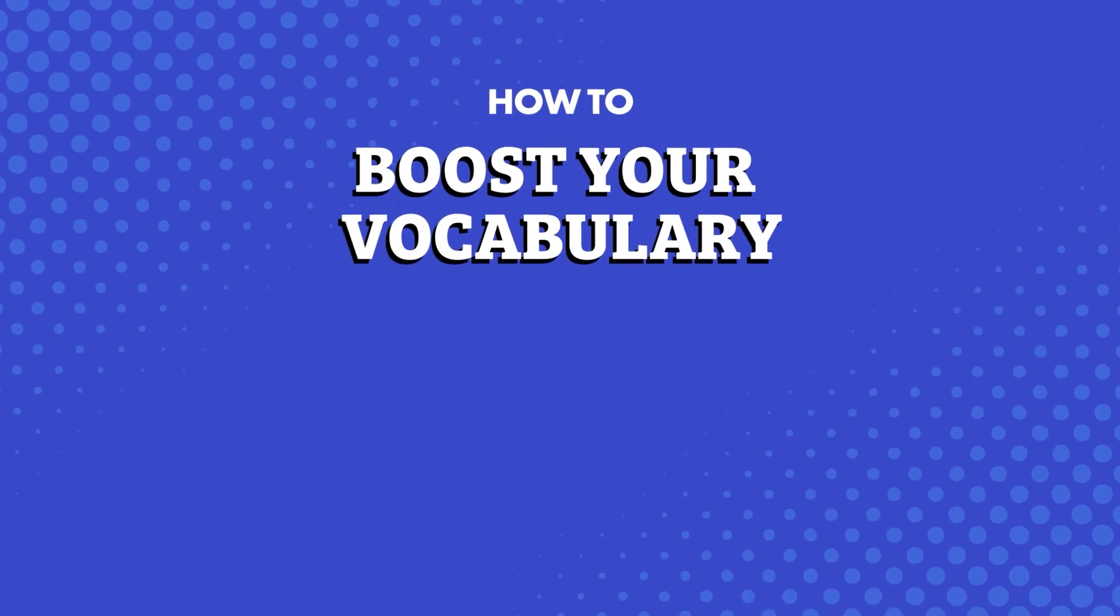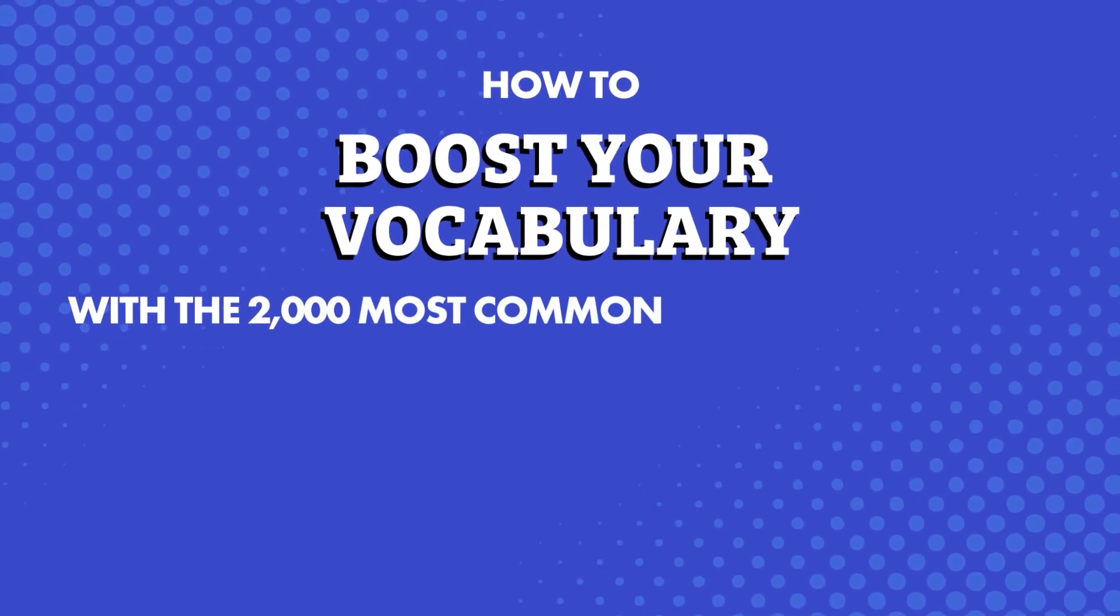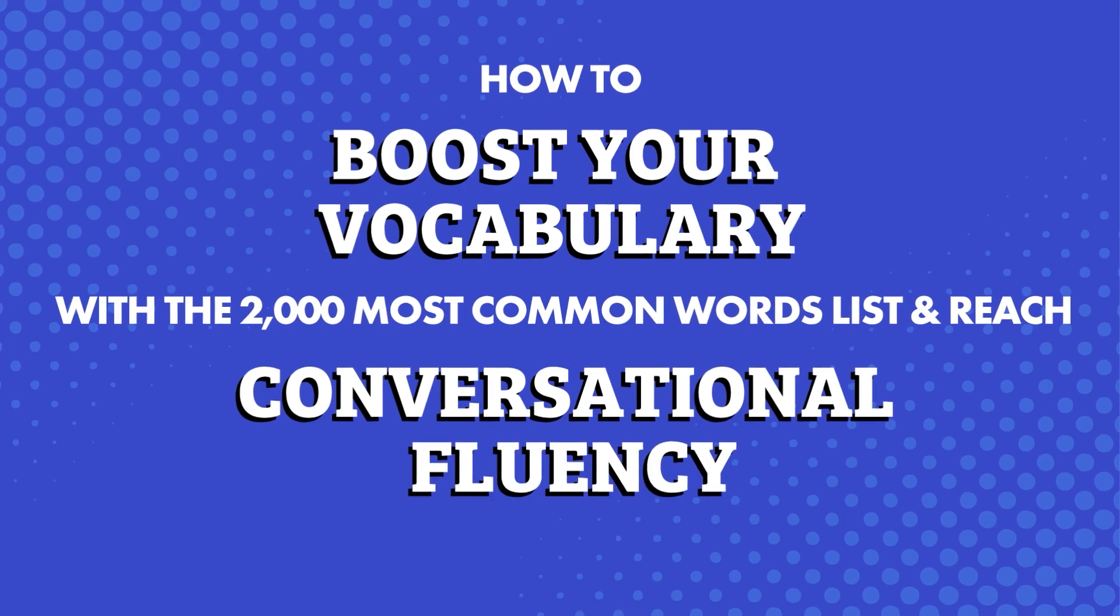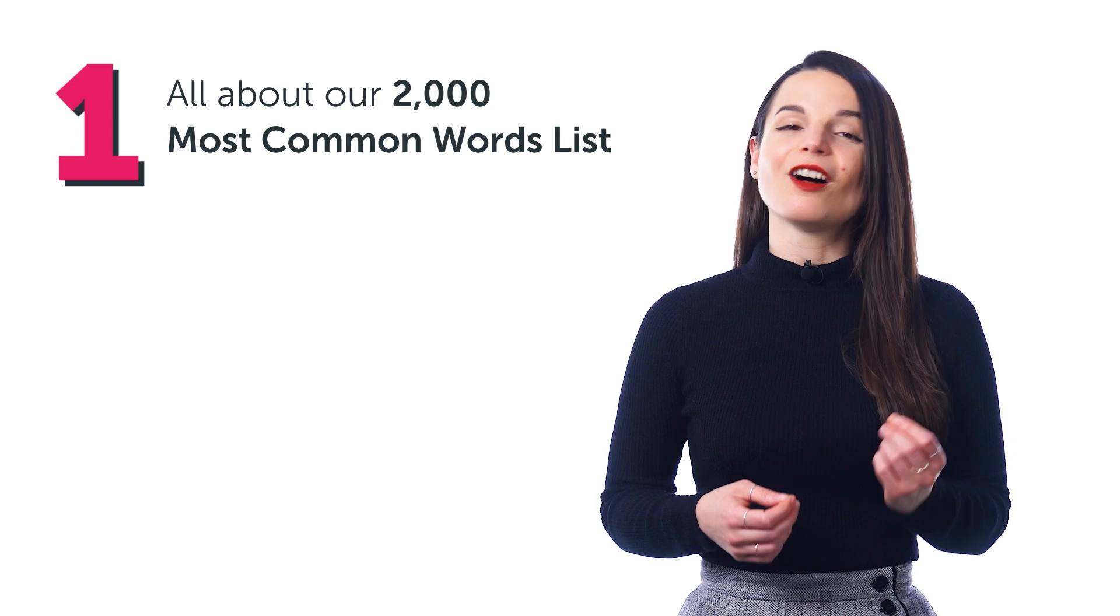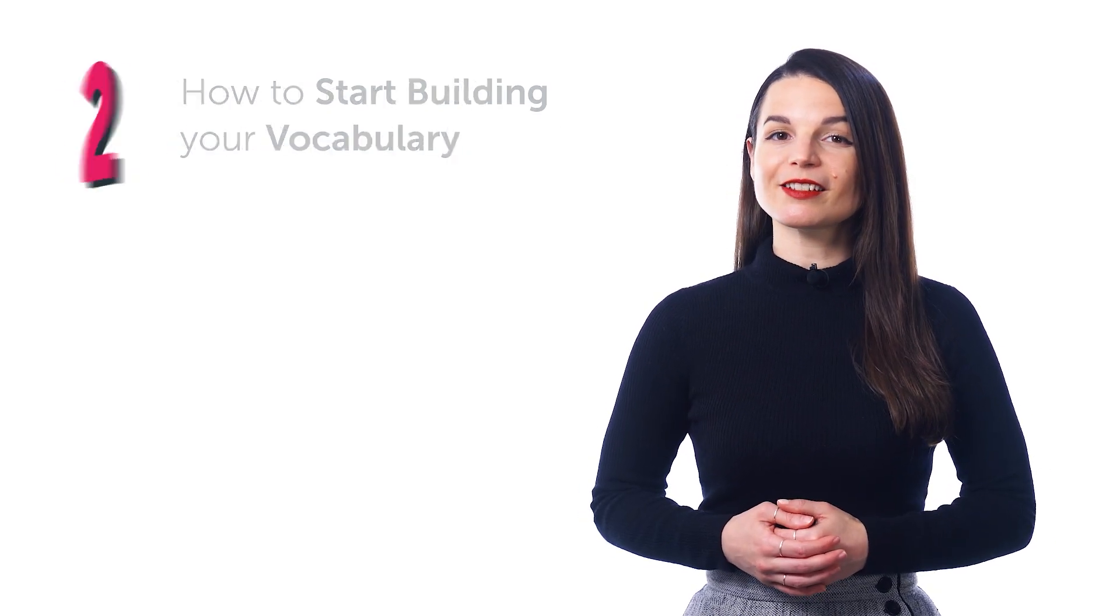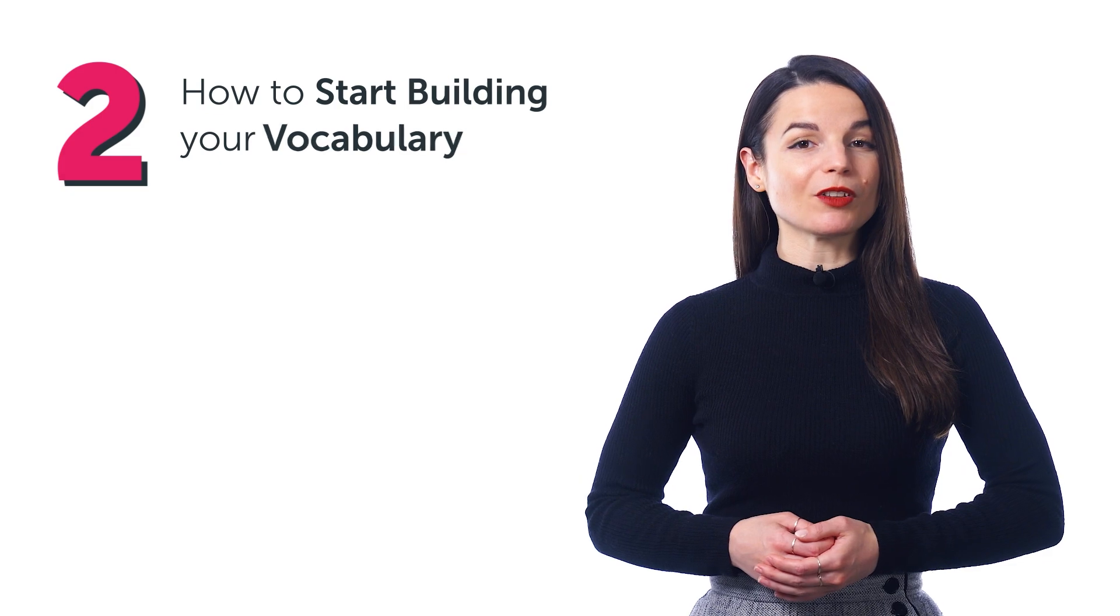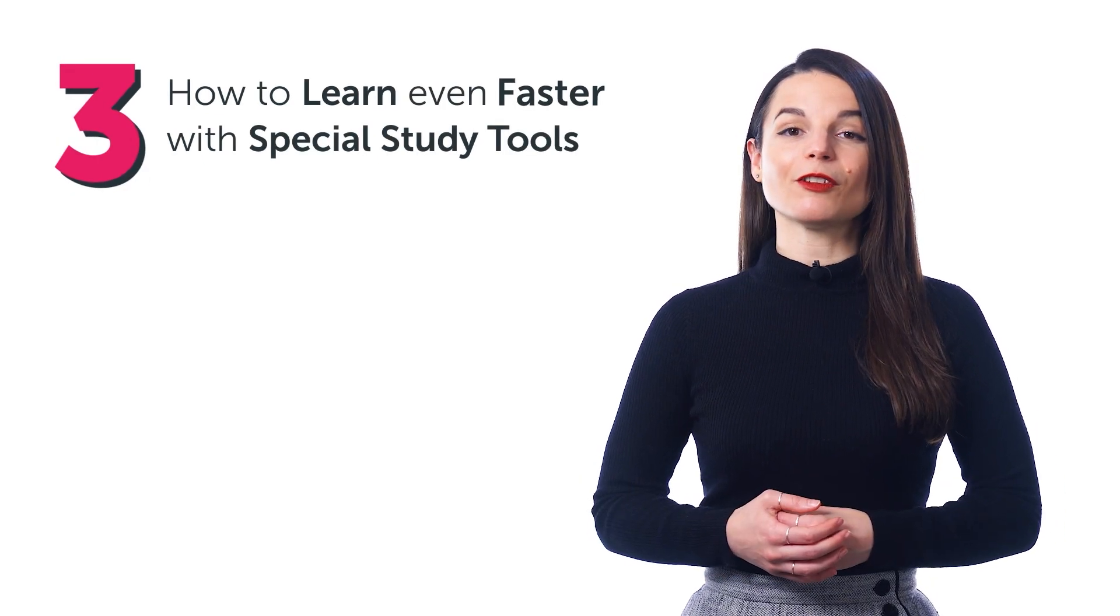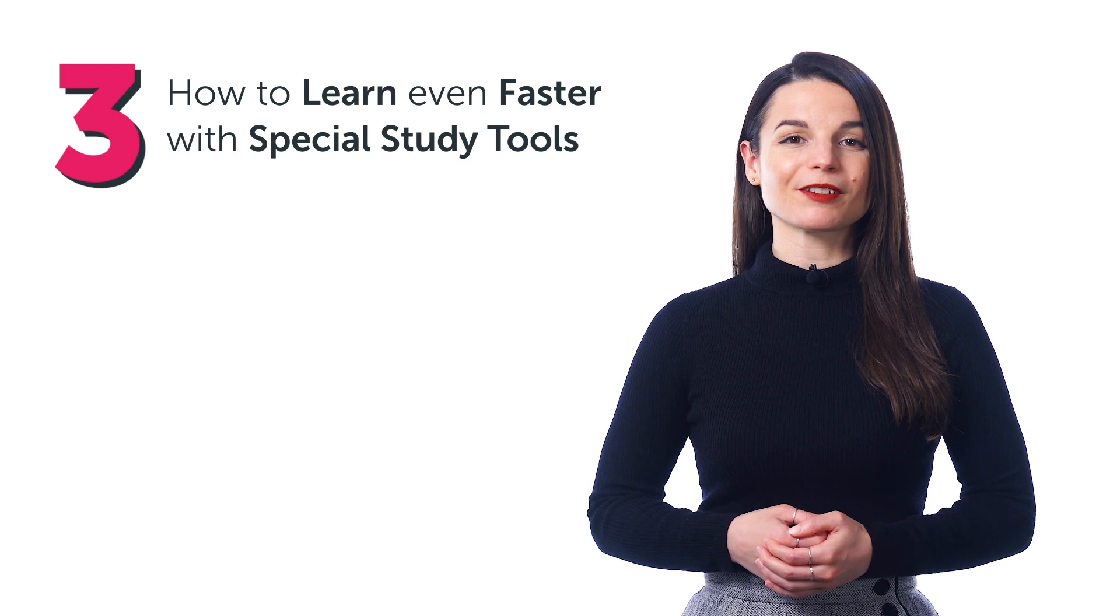How to boost your vocabulary with the 2,000 Most Common Words list and reach conversational fluency. In this video, you'll learn: 1. All about our 2,000 Most Common Words list 2. How to start building your vocabulary 3. How to learn even faster with special study tools.